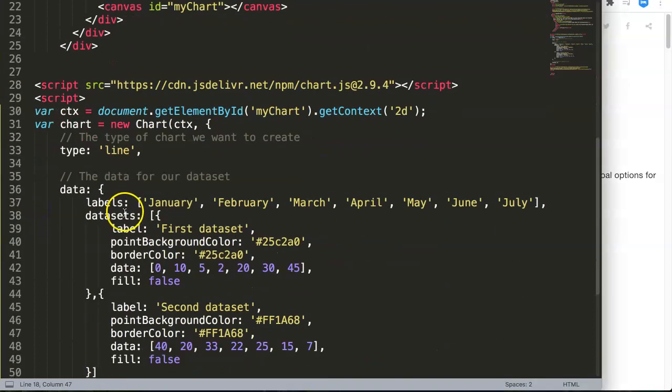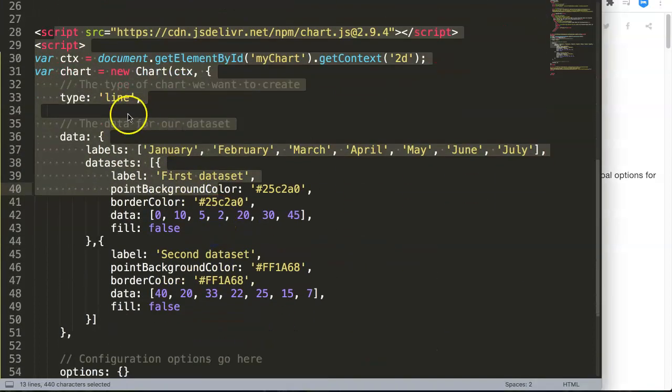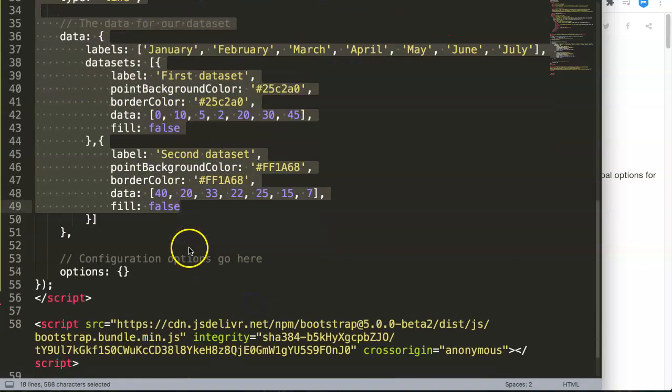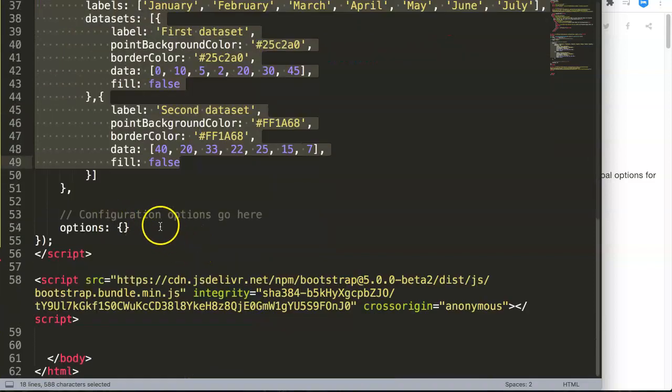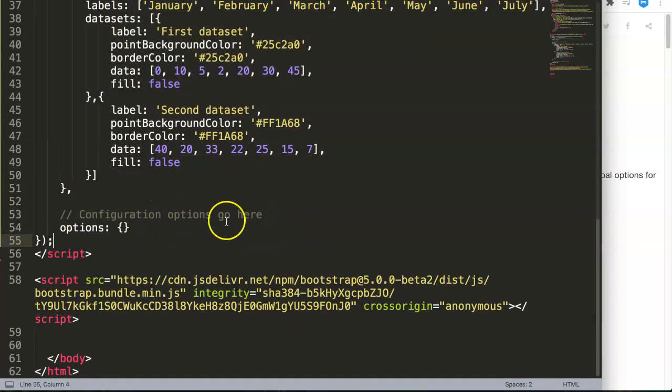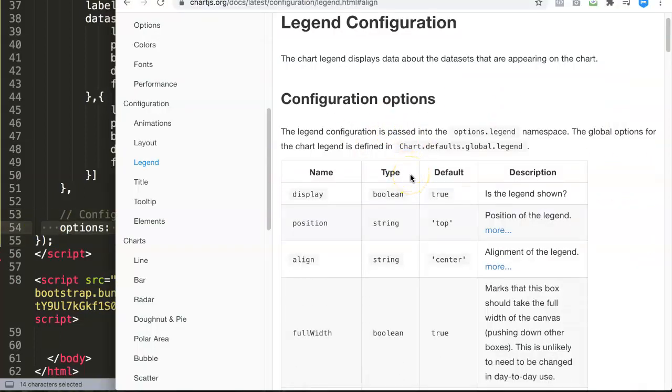If we look at our JavaScript here in the HTML file, you can find our chart and then you can see the configuration options go here, which is here in the options. Let's start and explore this.